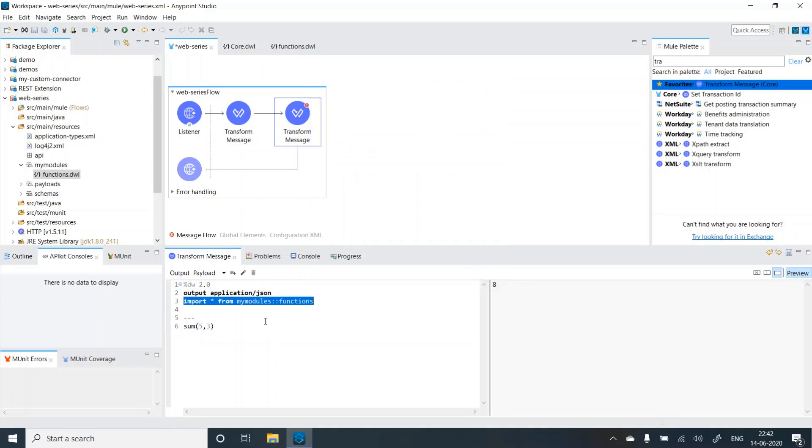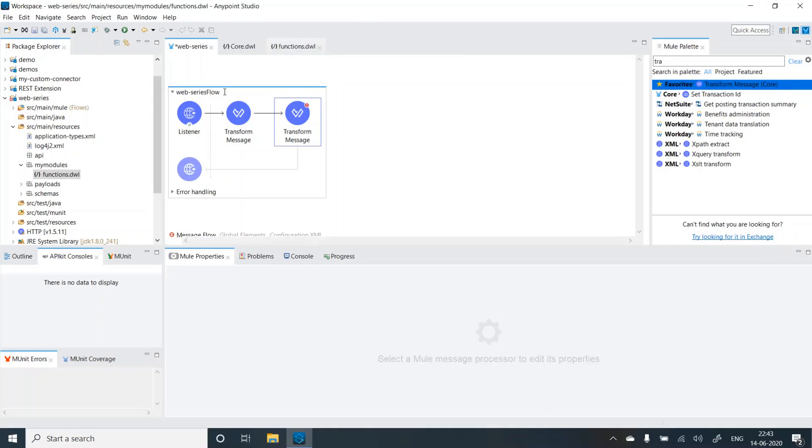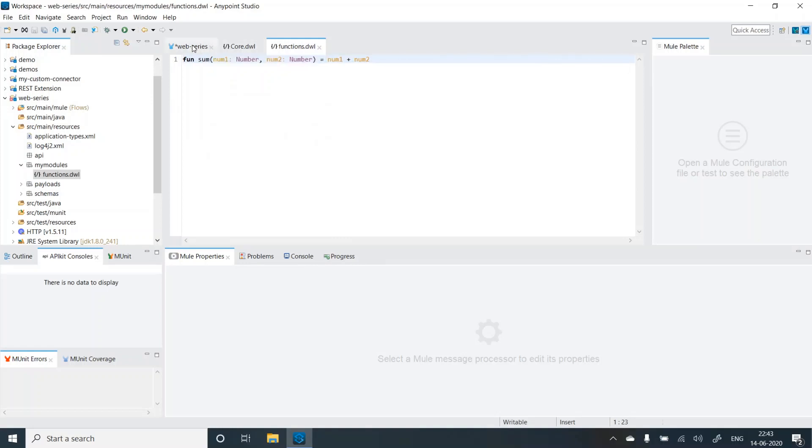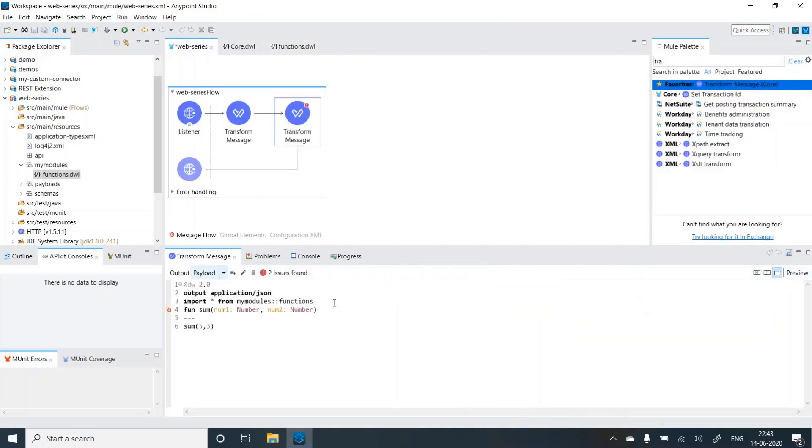Now let's remove this. So we have understood how to externalize it. Now what if I again give a function name as sum, let's add one more function sum and this function takes num one number and num two as number same function as the one present in the functions module. I'm just using the same function. Equal to but the implementation will be different. Like I'll do number one plus num two plus one. I'm adding one extra to it. So now what will happen?